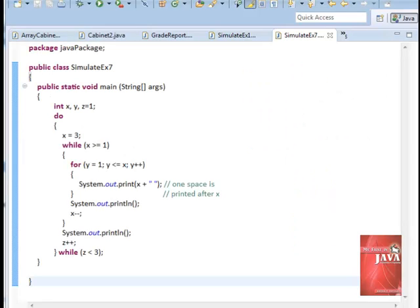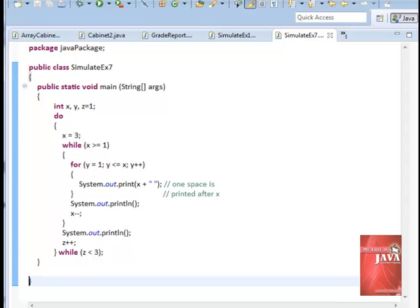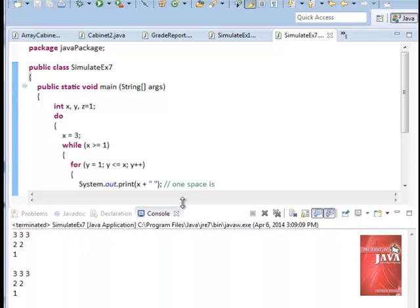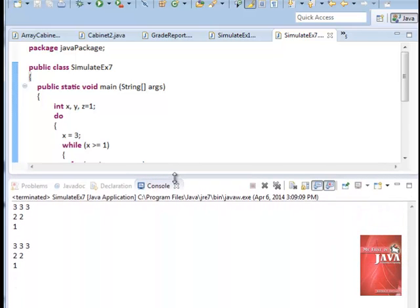Here's the working program. Let us save it and run. Here is the output.